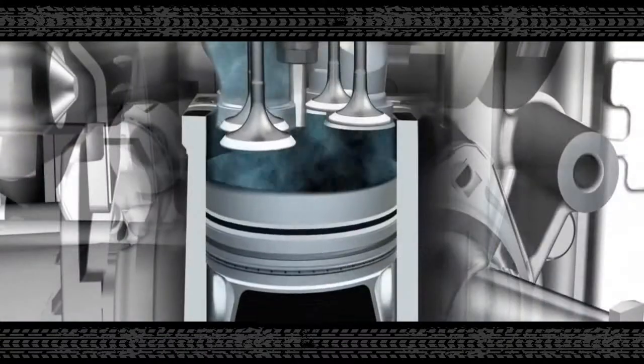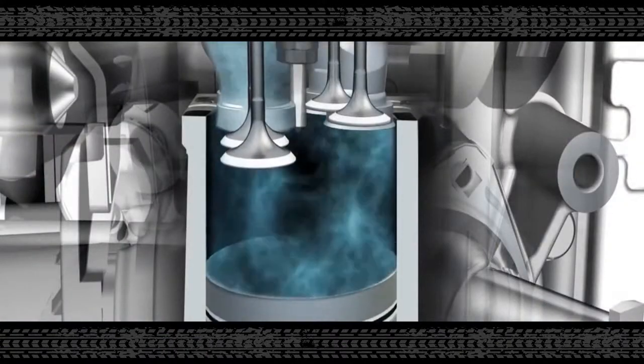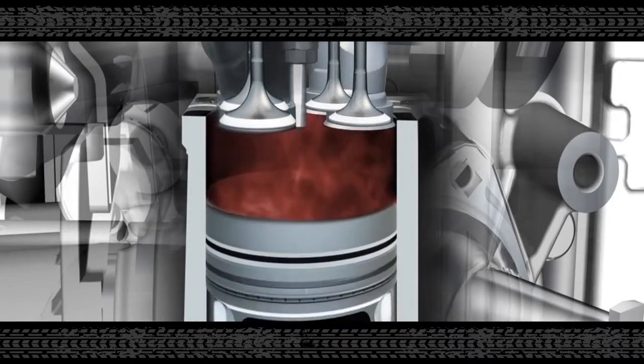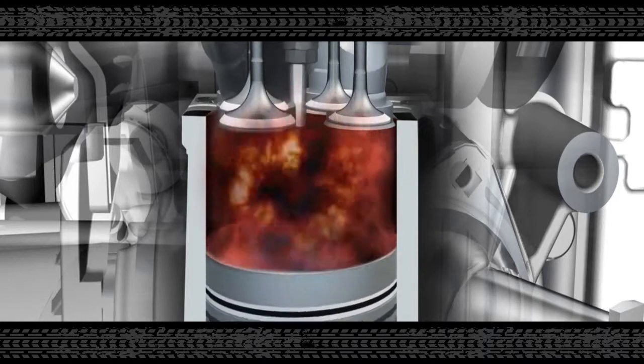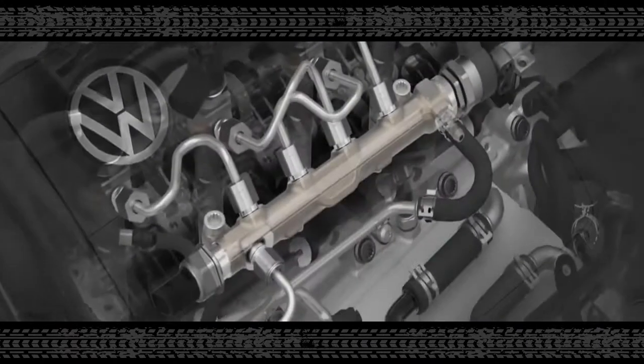Air and diesel fuel mix in the combustion chamber. As a result of high pressure, the temperature increases into the self-ignition range. With this principle, the fuel is used in the most efficient way.